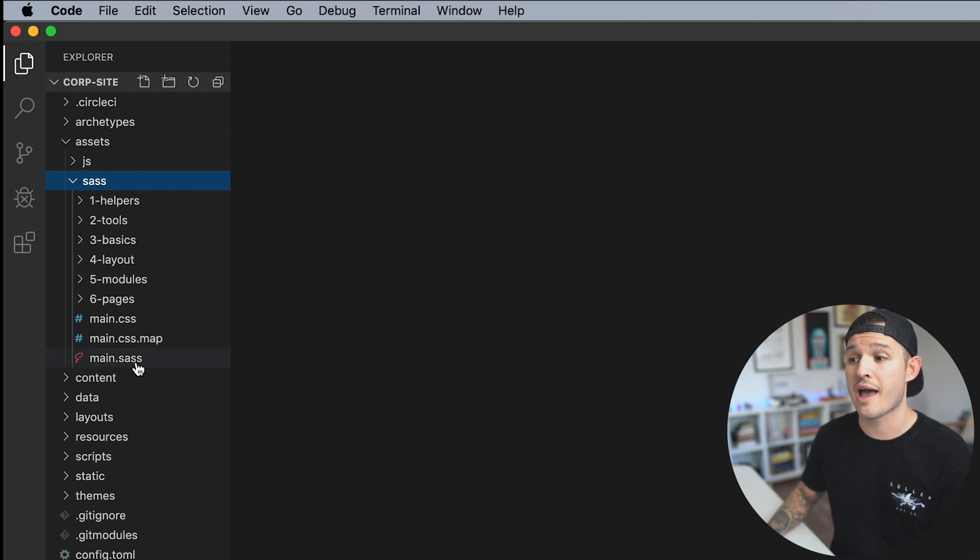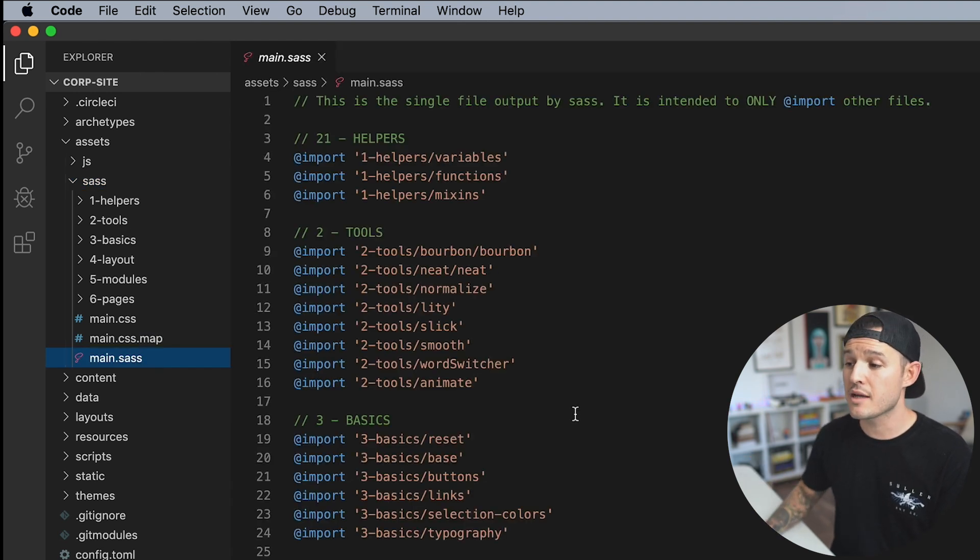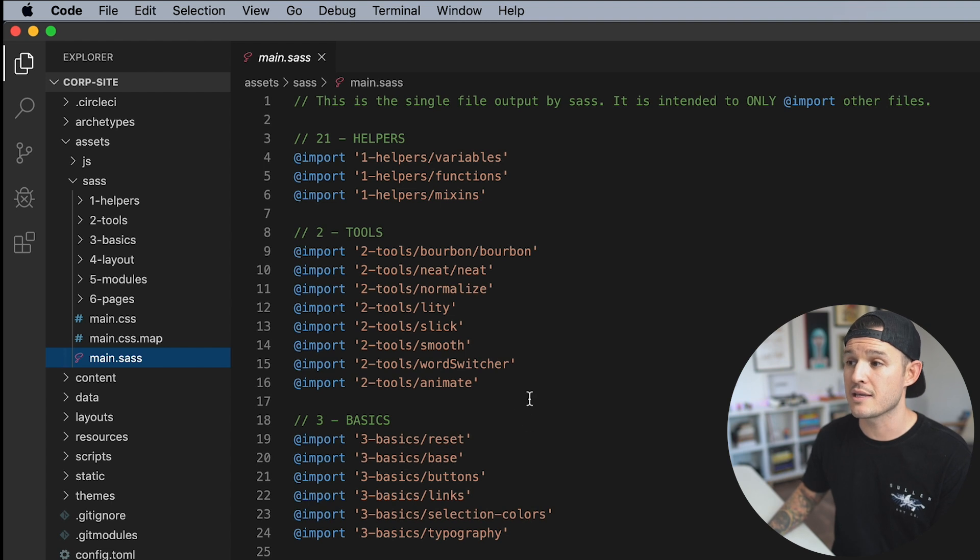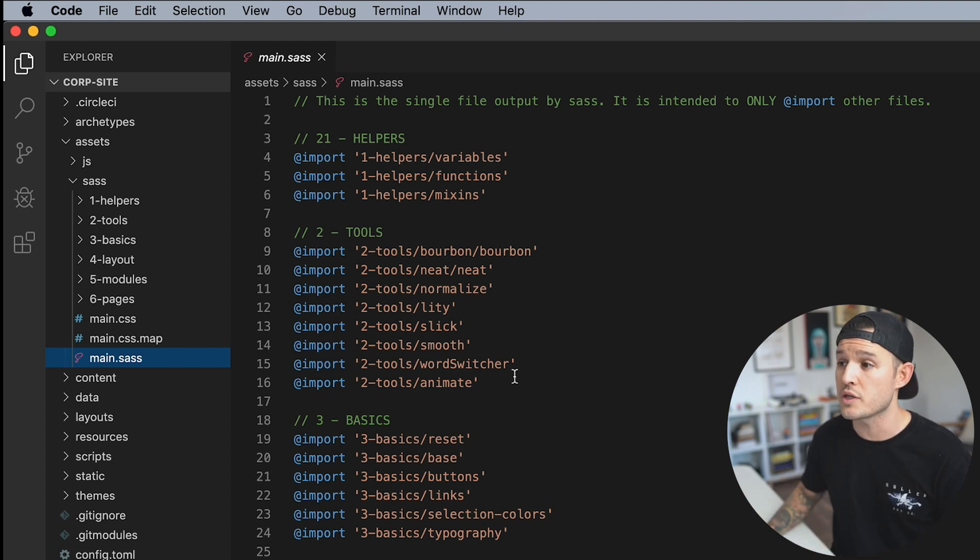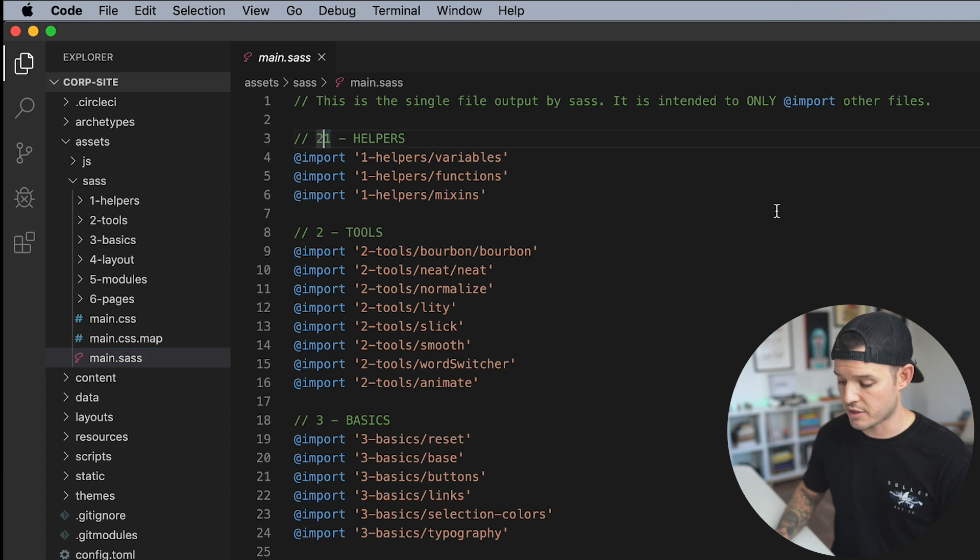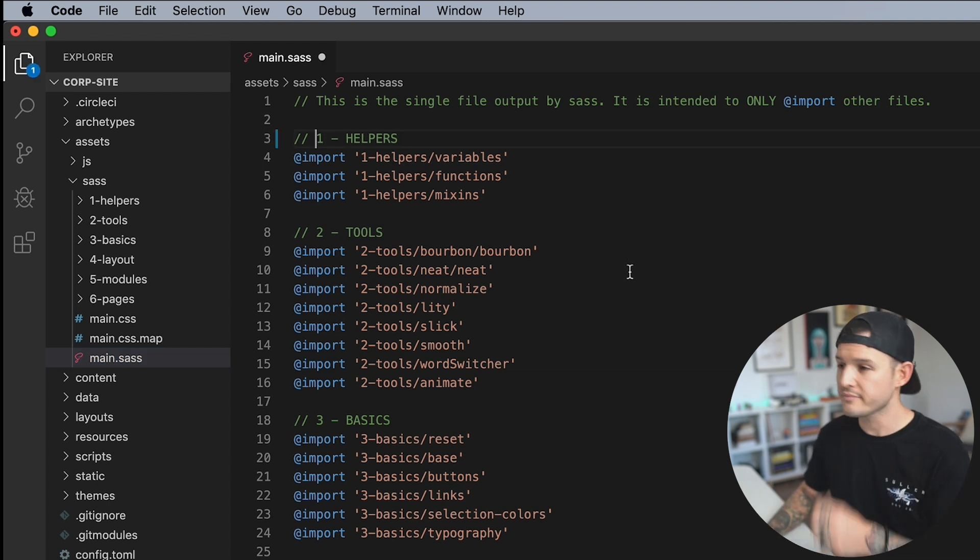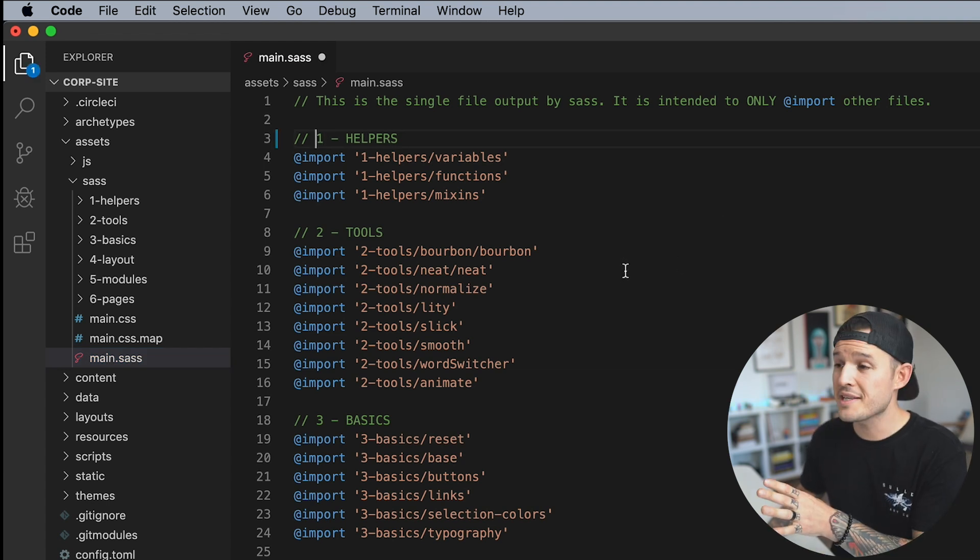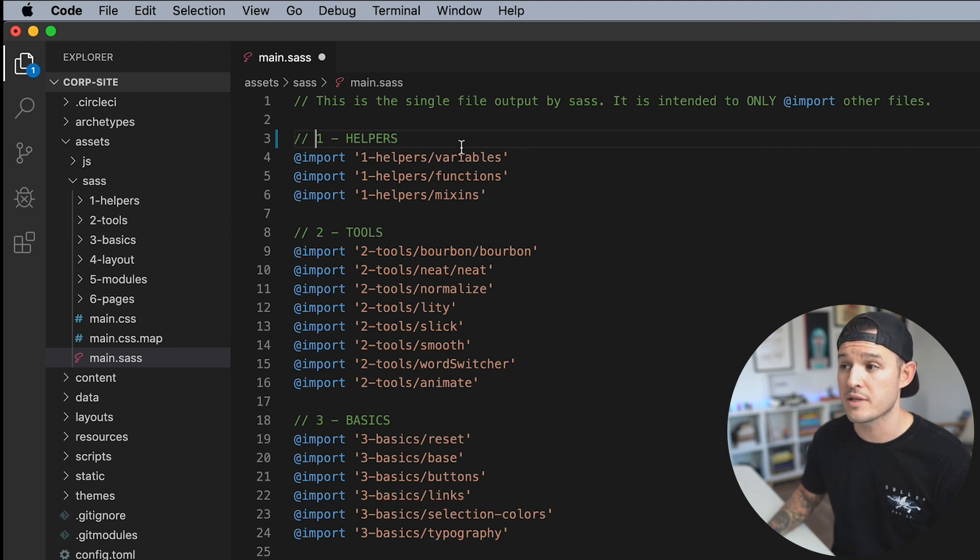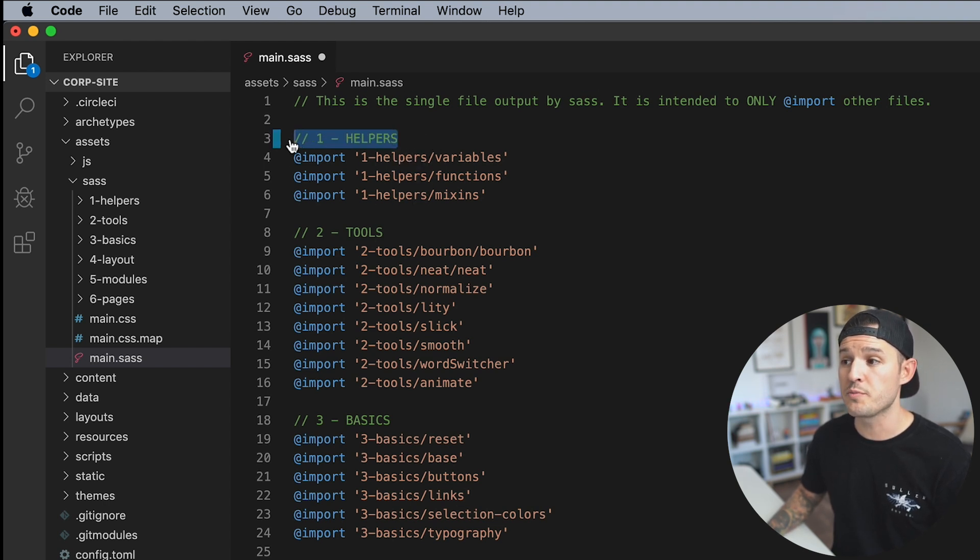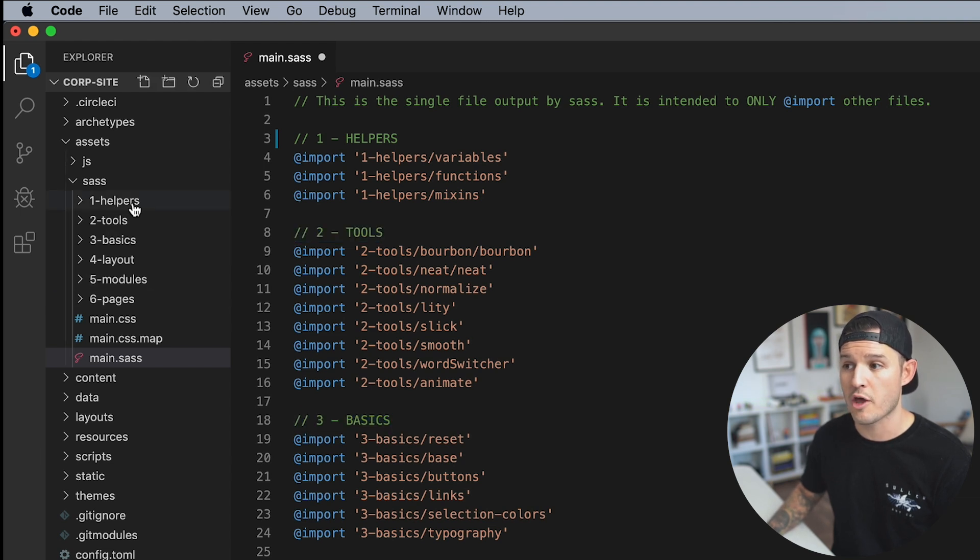So that being said, the first thing you'll notice is we have a main.SAS. Now, main.SAS is just nothing but a bunch of import statements. And so you can see I have, well, that shouldn't be a 2, a 21, that should be a 1. So you can see inside of my main.SAS file, it's just a bunch of import statements.